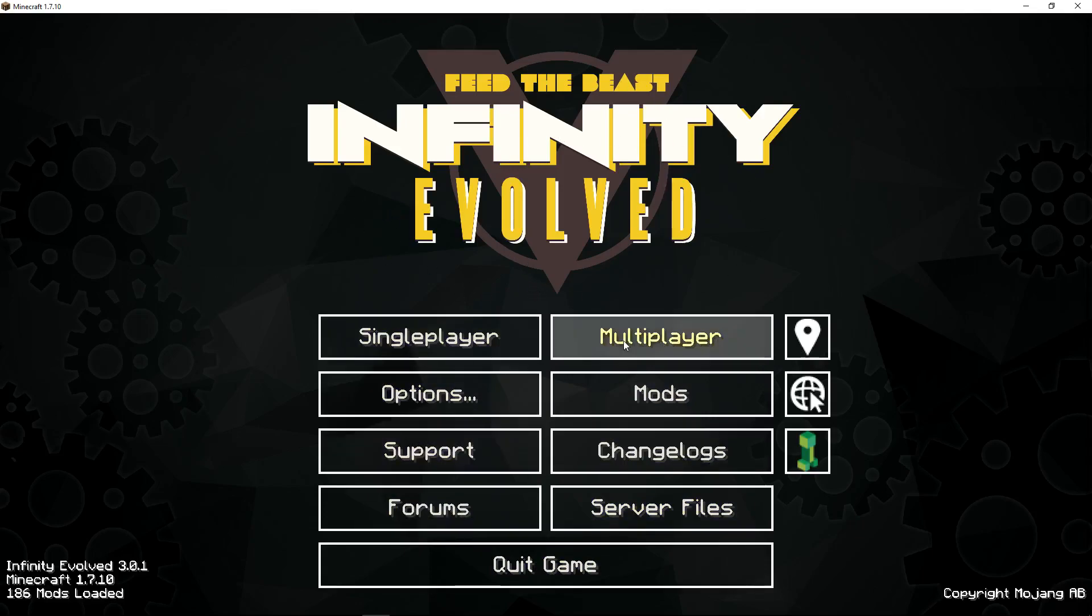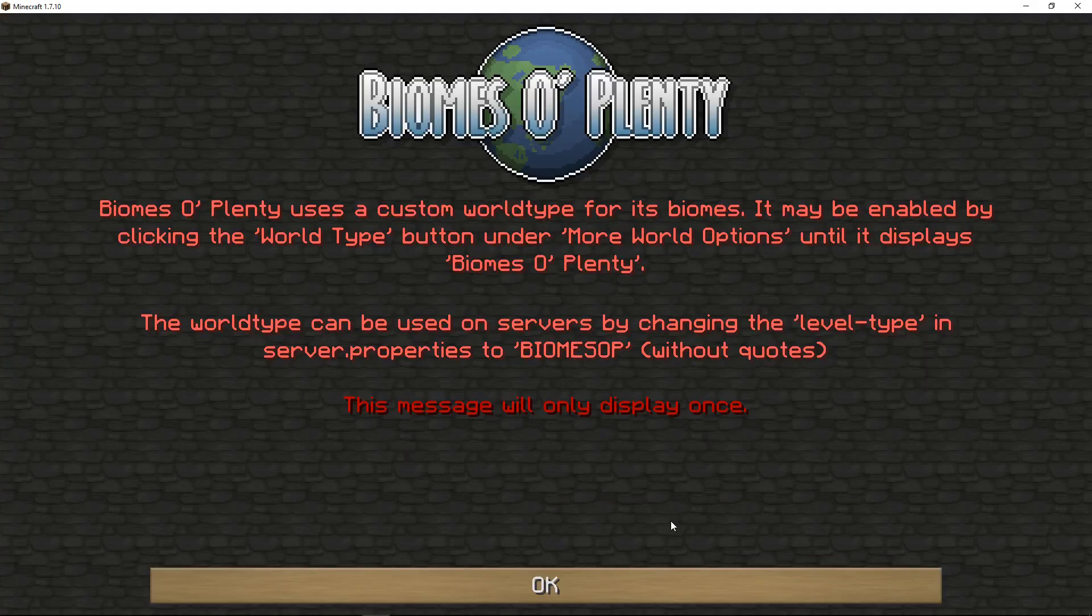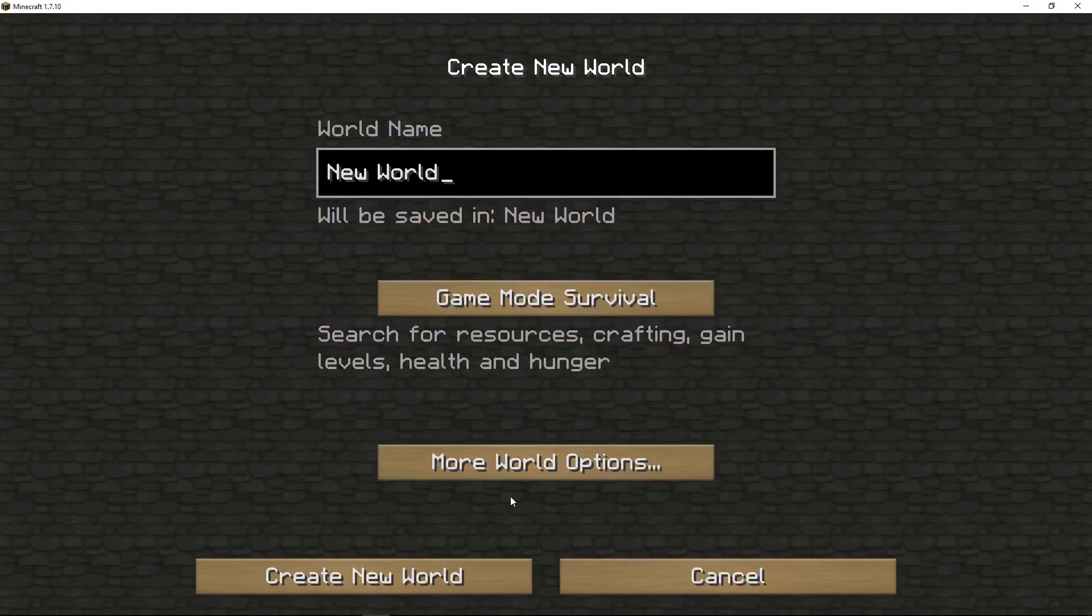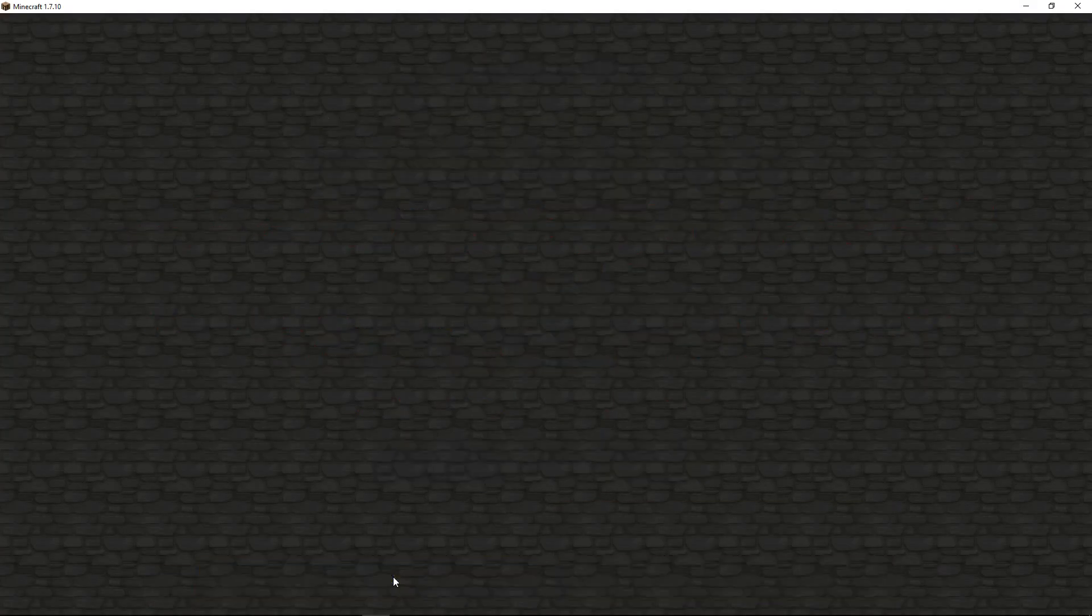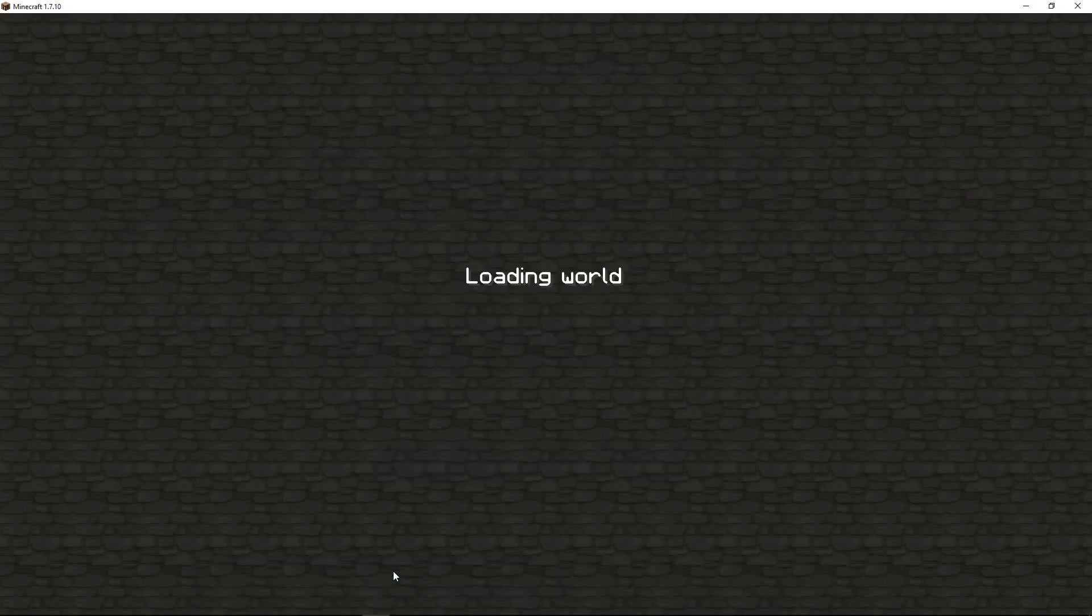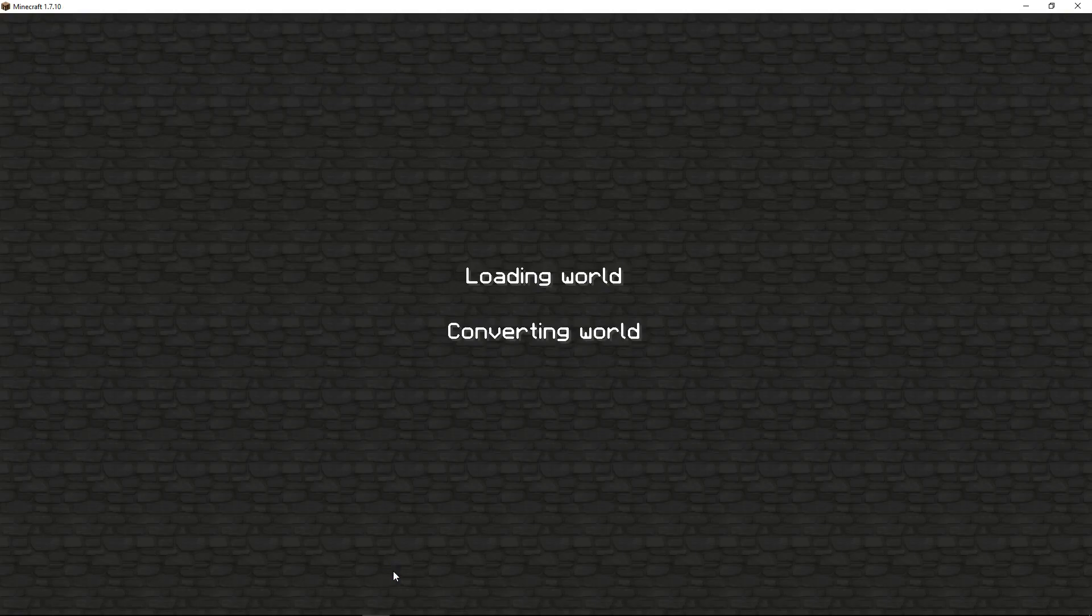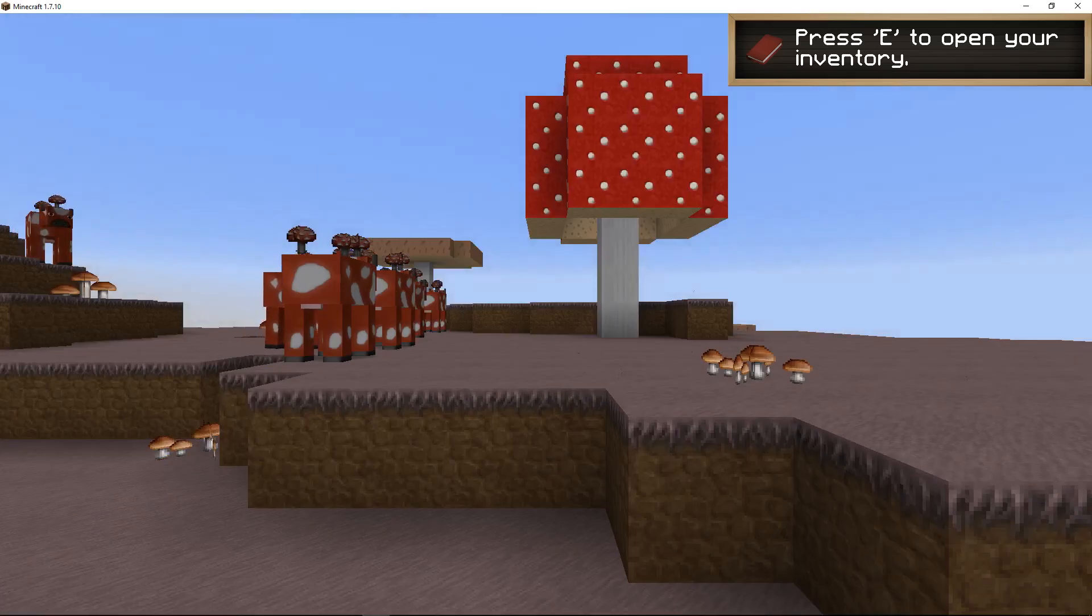And if I want to go into single player here and I create a new world. And this is just a quick test to see that it's all installed and a-okay and awesome.